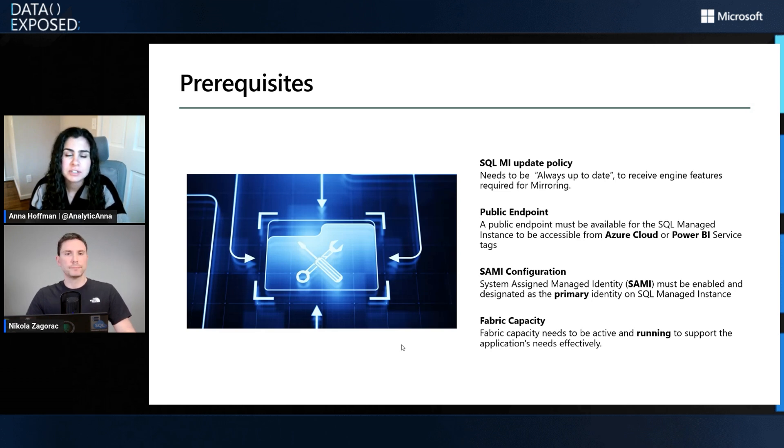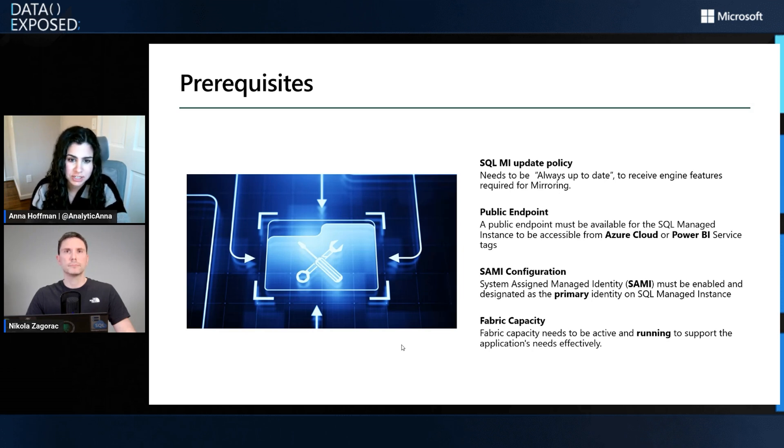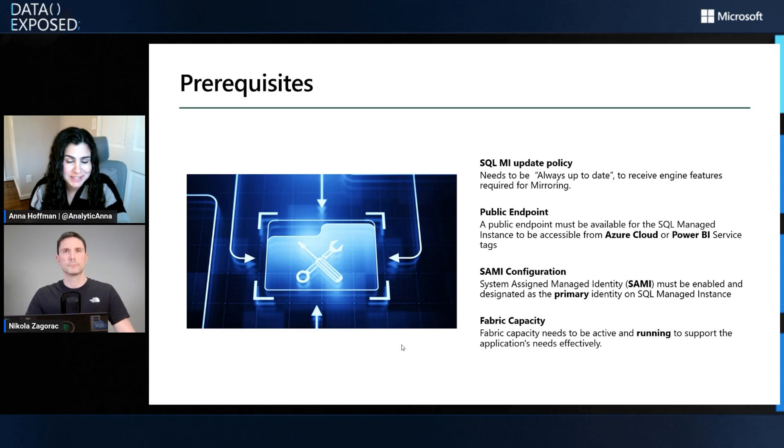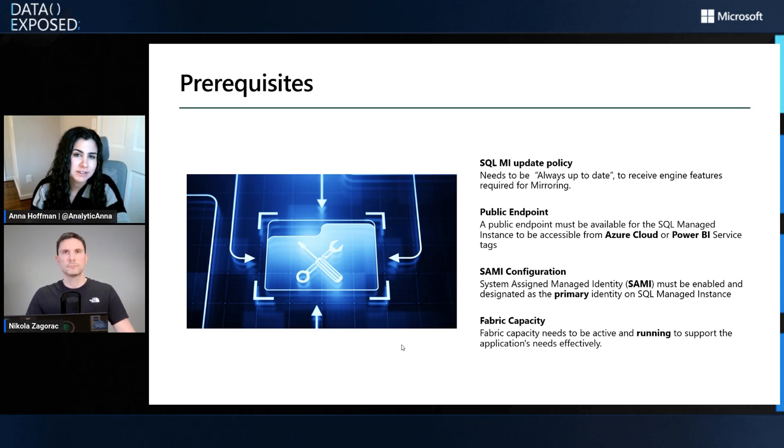The last question is I know that a lot of SQL Managed Instance customers are probably using some sort of network isolation. Maybe they don't want this public endpoint. Is that something on your roadmap or something you're considering?